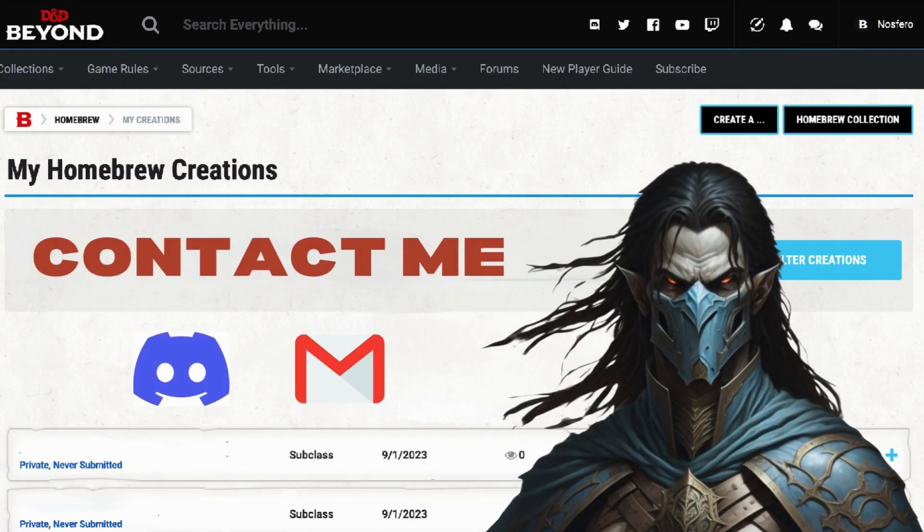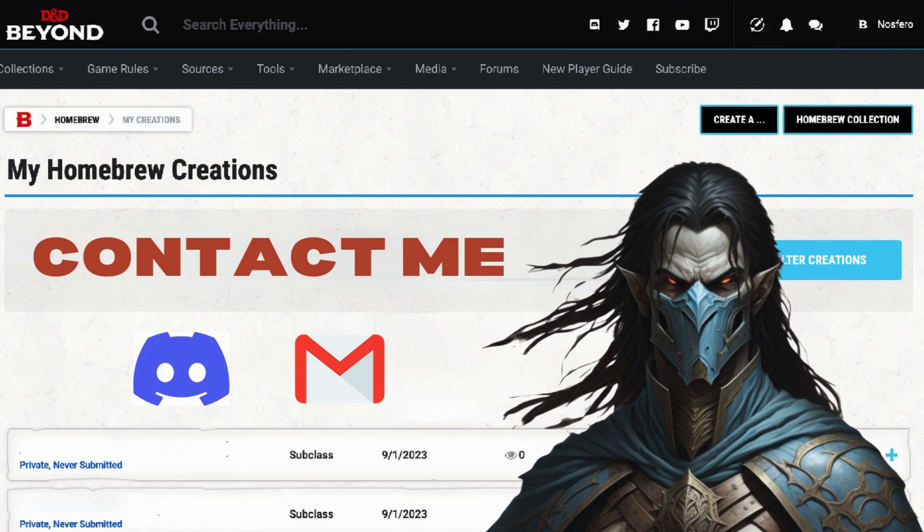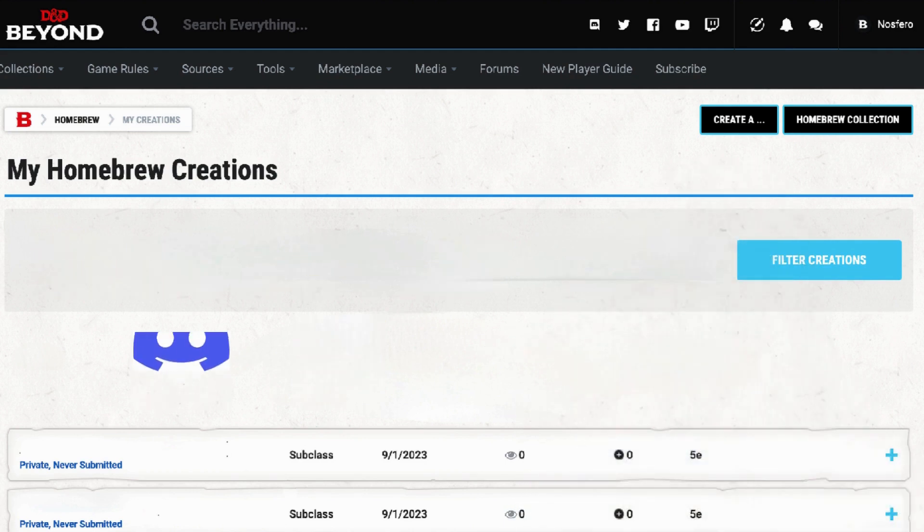If you liked what you saw, click that like button. If you enjoyed the content and want to be notified when I post more, hit that subscribe button. If you have something specific you want me to homebrew, contact me through Discord at Gaming with Nosfero, or via email, both of which can be found in the description below. Thanks for watching. Until next time!